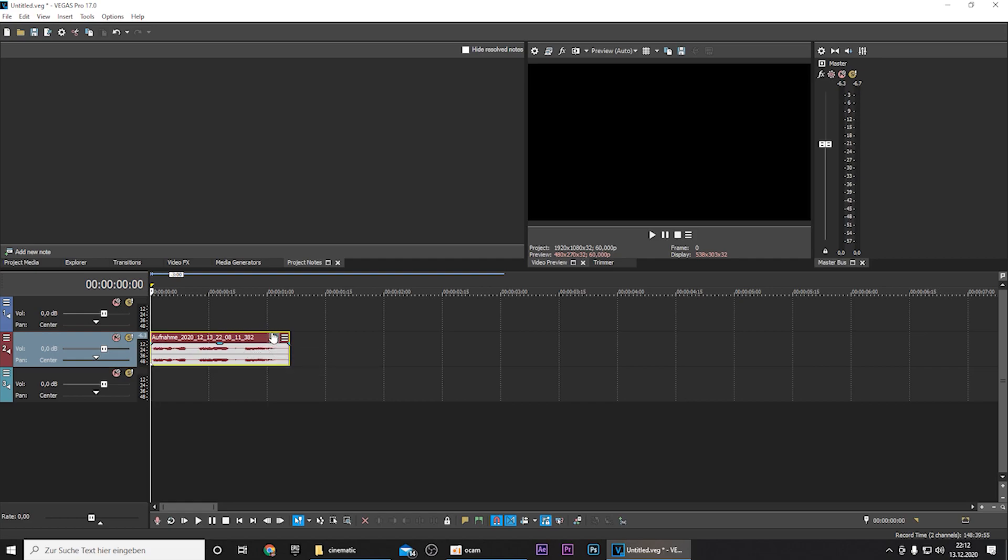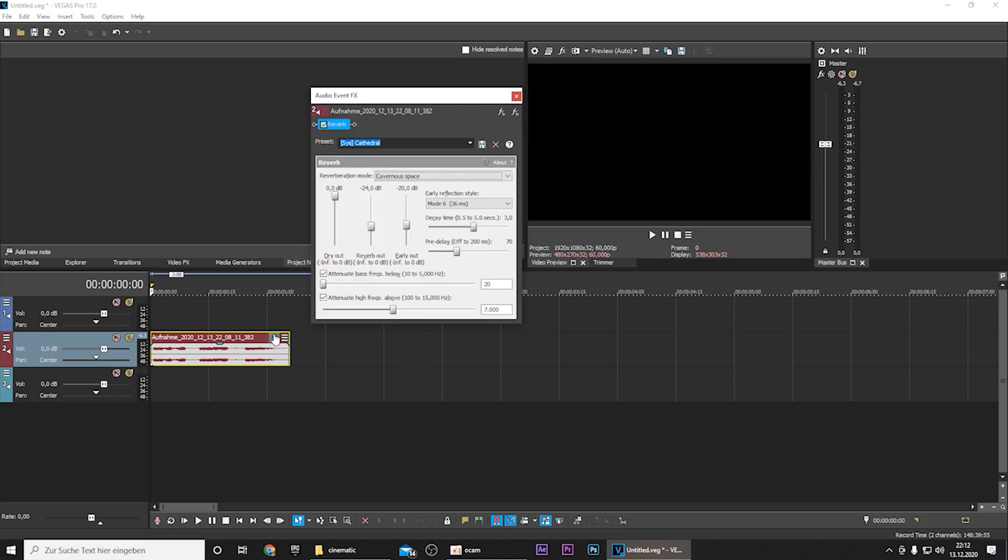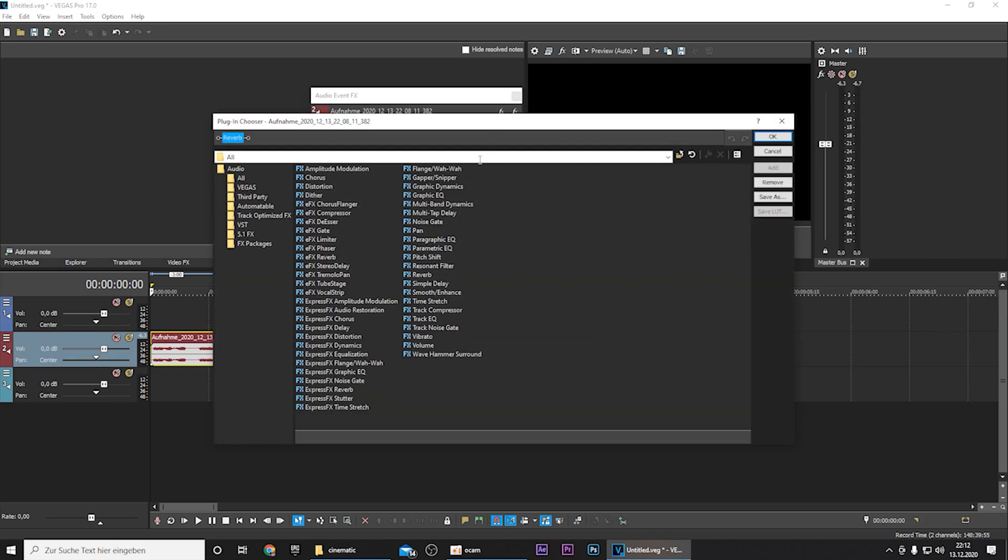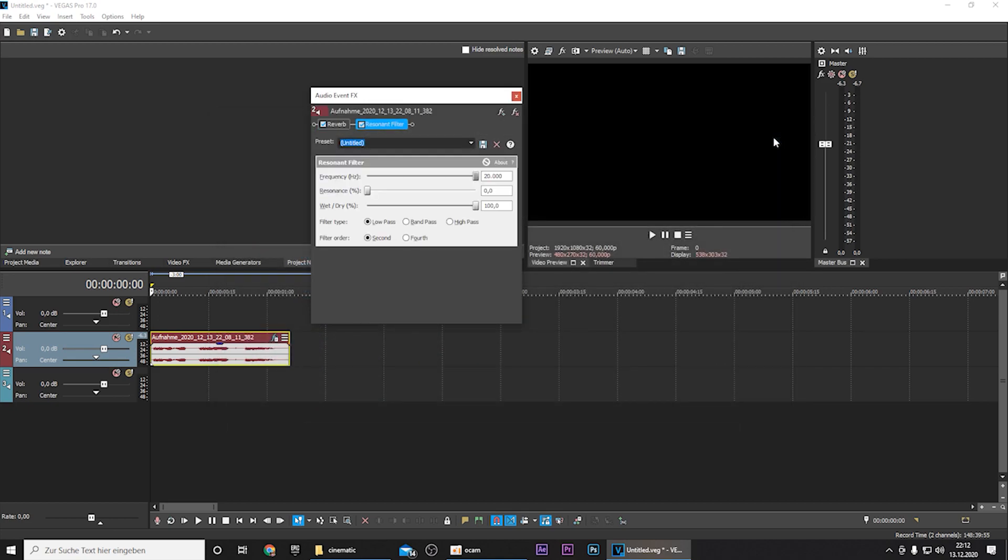But we'll add another effect on the audio. So click on this FX plus right here and search for resonant filter right here. Press on OK. Yeah, now you have to copy my settings.